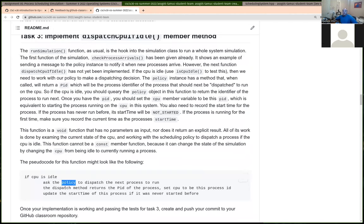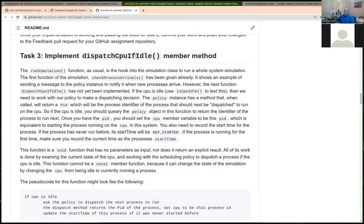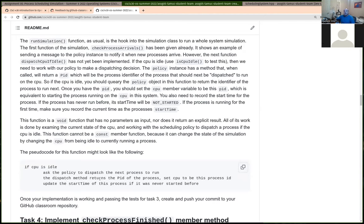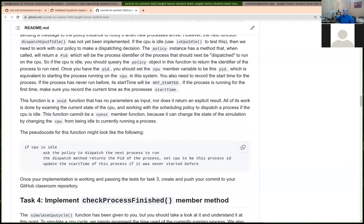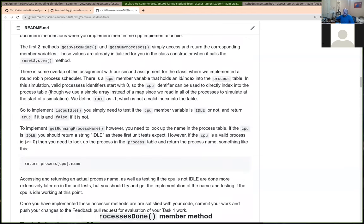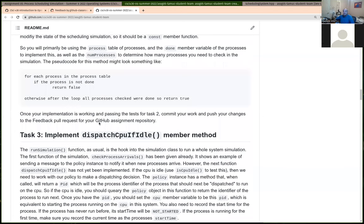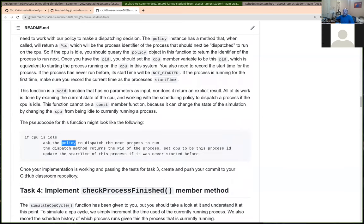dispatchCPUIfIdle is used in the main simulation loop. If the CPU is idle, it tries to dispatch a process. We implement scheduling strategies to determine what should be the next process dispatched. For this method in the scheduling system, you're not doing the work to figure out which process to dispatch — you call the policy's dispatch method to ask it which process to dispatch next. The pseudo code: first check if the CPU is idle using isCPUIdle, then if idle, ask the policy what should be the next process, set the CPU to that process, and update the process's start time to the current system time.